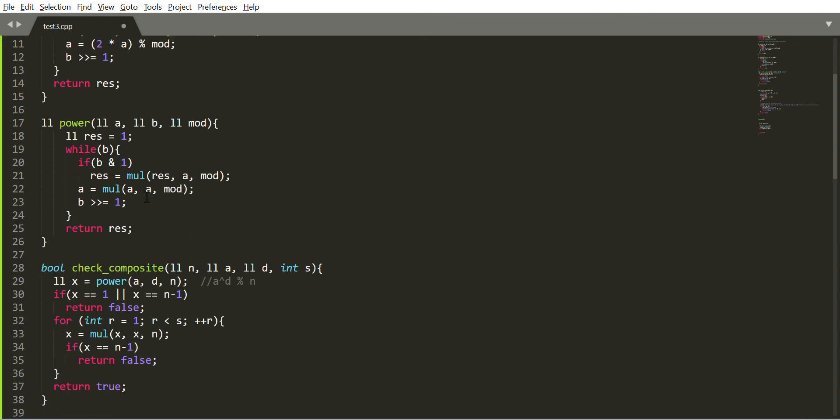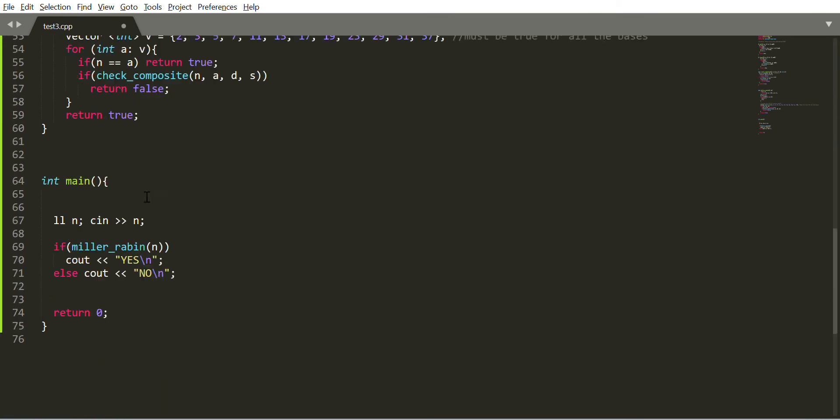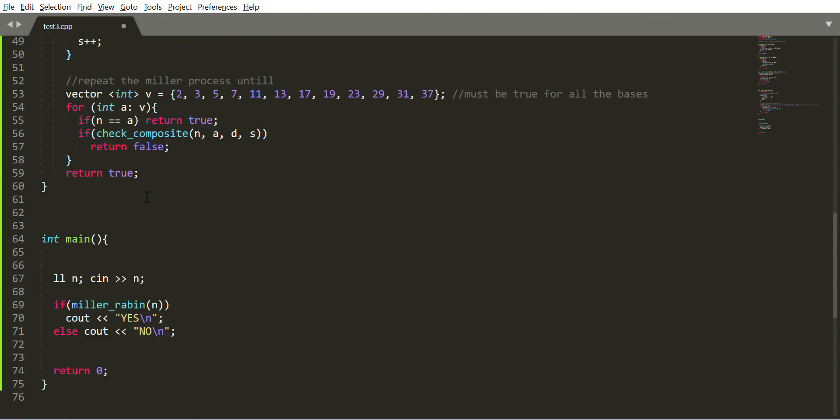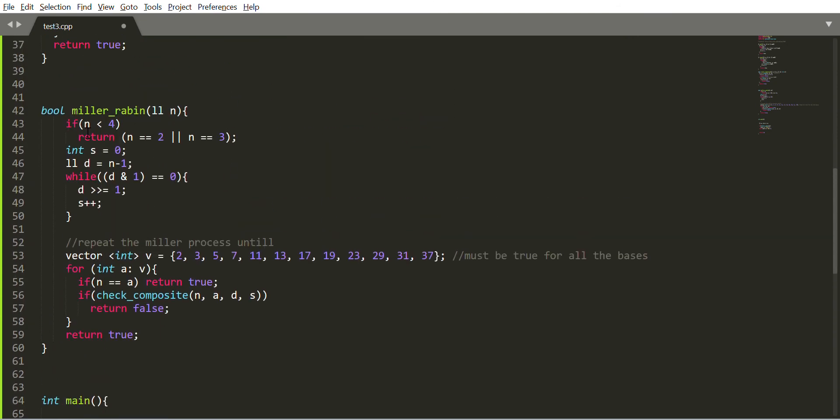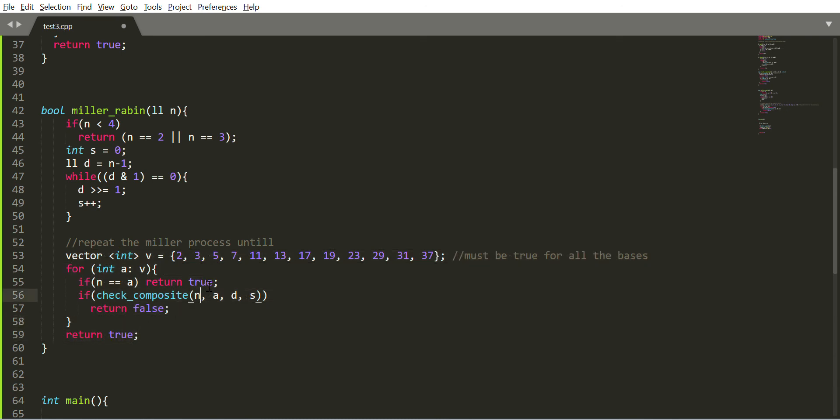So this is it. Miller function checks for first base case, then breaks down the n-1 to 2 to the power s and odd factor of n-1, then checks for all base cases. If n is prime for all the bases, then we say it is prime.